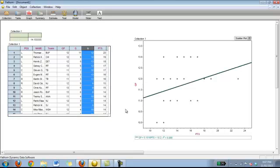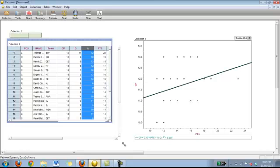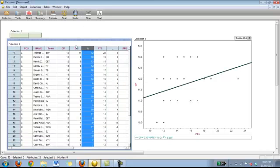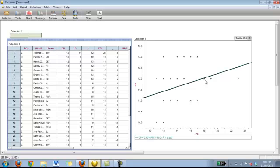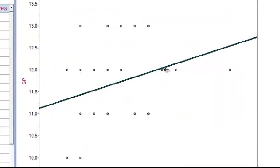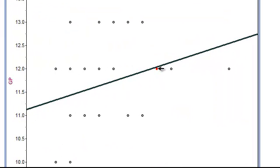Another nice thing when looking at the graph is if you have your table open, and let's say you want to know exactly where this point very close to the line of best fit, who it is in your table. By clicking on it, it automatically highlights. So you can see all the other statistics that line up with that point on your graph. It's a nice feature as well.